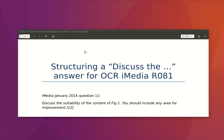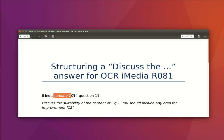Welcome to this screencast where we're going to look into write structuring an answer for the 12-mark question that you find in OCR's iMedia exam R081. I'm going to use what I've done with my class earlier today — January 2014, question 11.